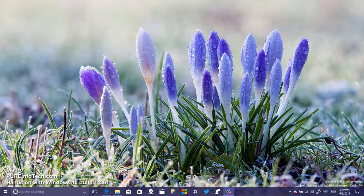Hello guys, this is Mauro of InputInfotech.com. On this video I want to show you a quick tutorial of Windows 10 Build 14361. This is a new preview rolling out to insiders and it's part of the anniversary update that will be coming later this year.